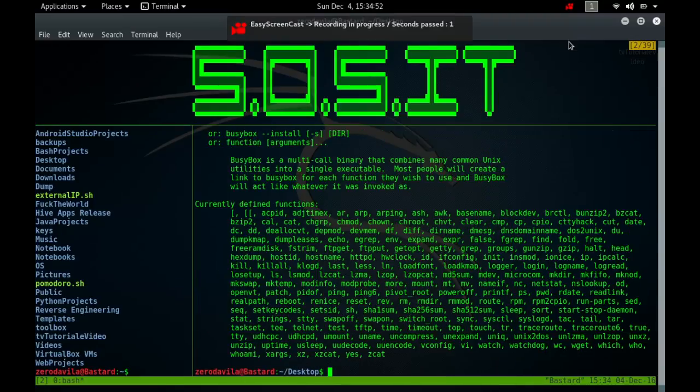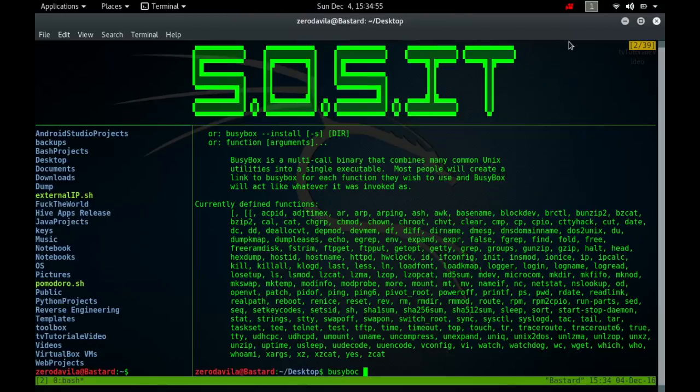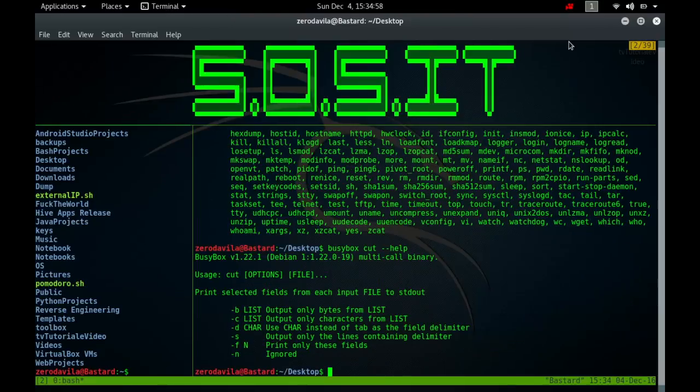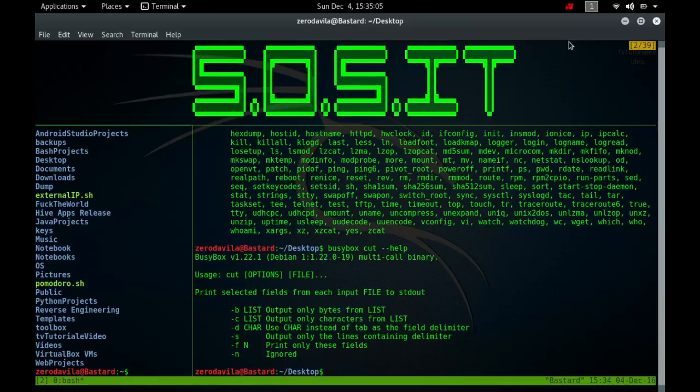CUT writes to standard output selected parts of each line of each input file, or standard input if no files are given or if a file name is a hyphen. So basically it cuts out selected parts of a file, like separating the text into columns delimited by the parameters we specified. Also we should keep in mind that the CUT command acts on every single line in the file unless instructed otherwise.